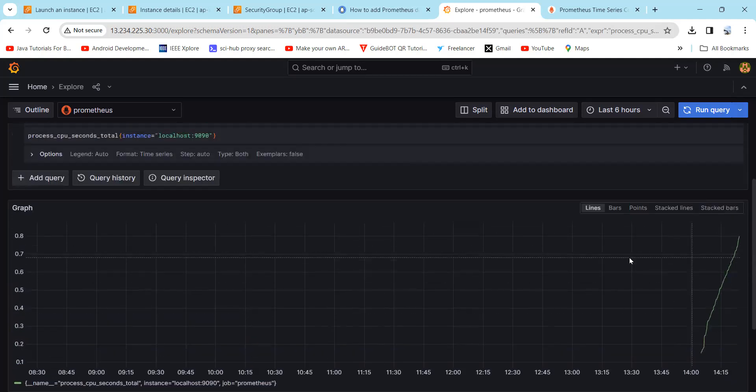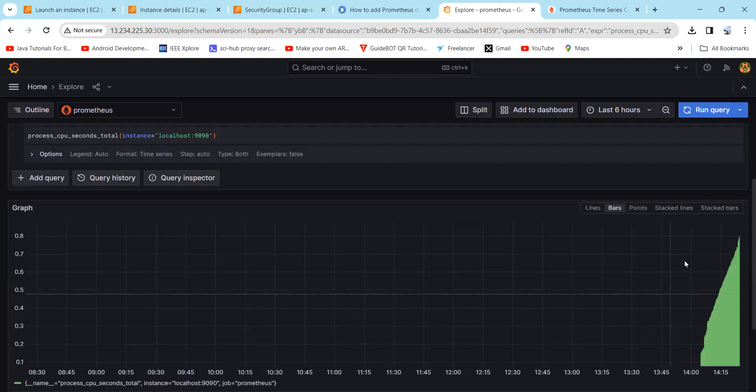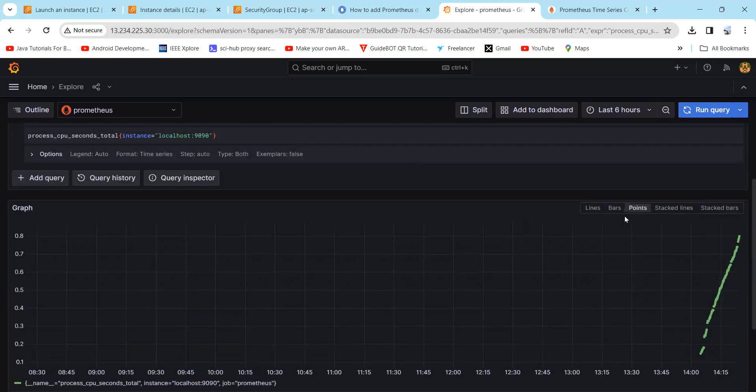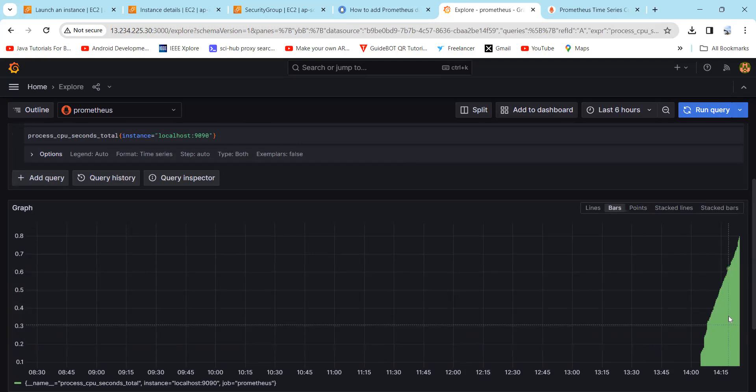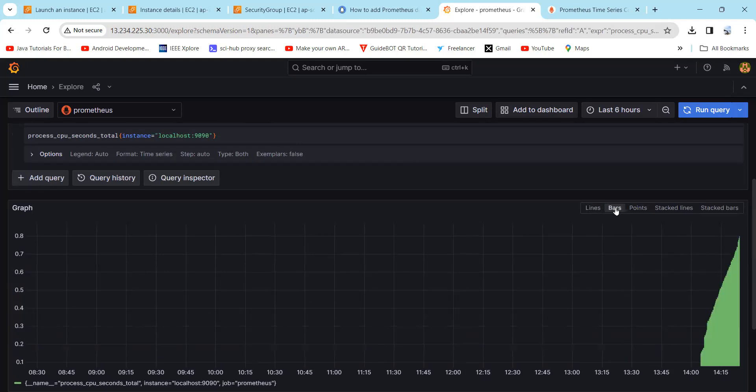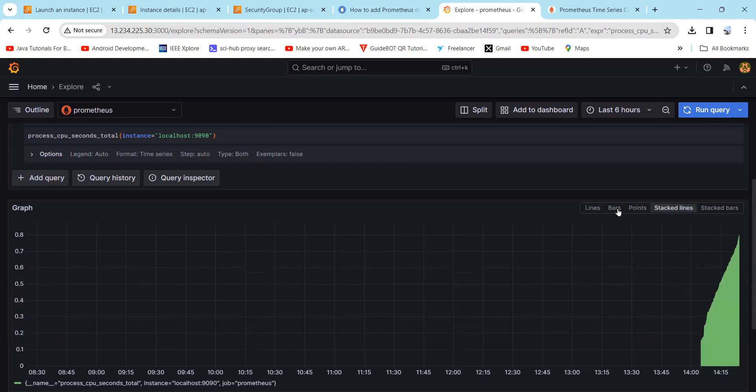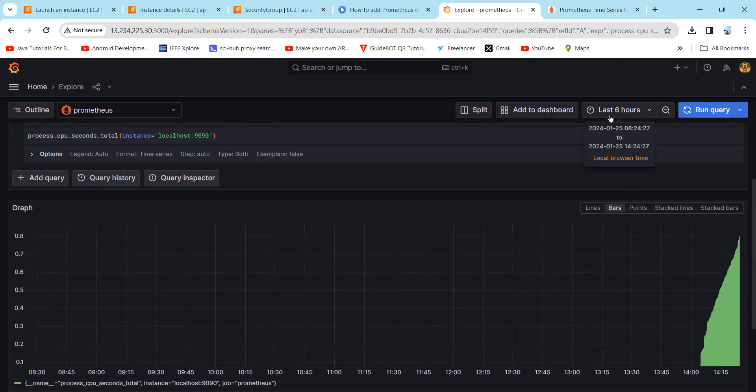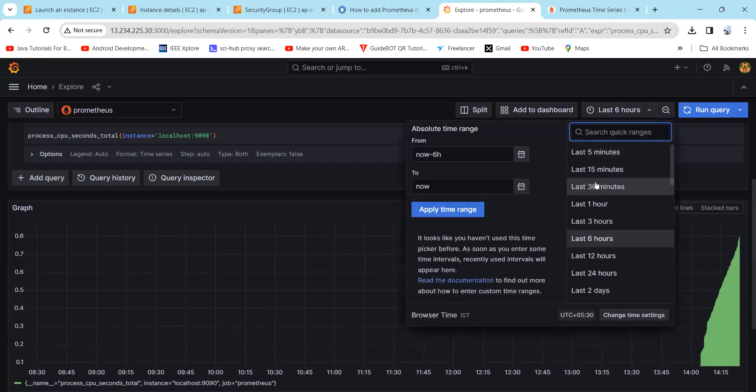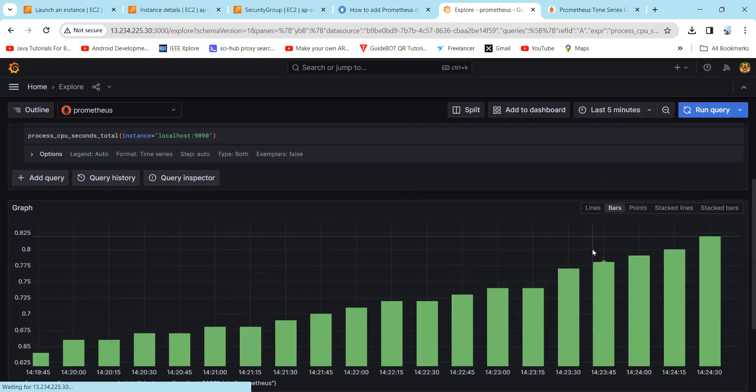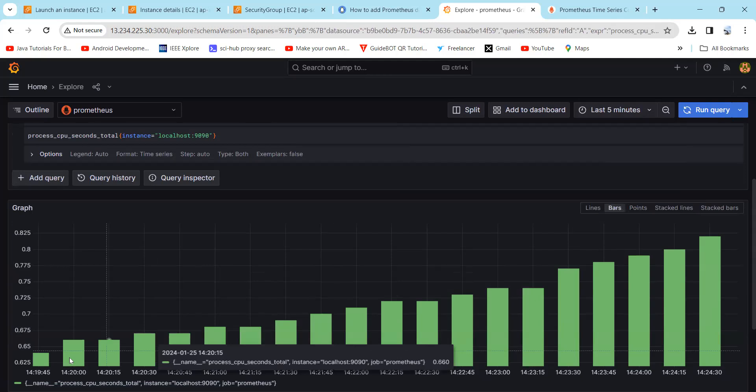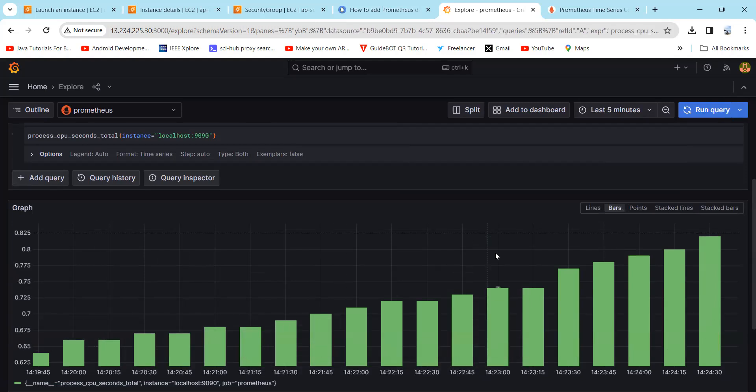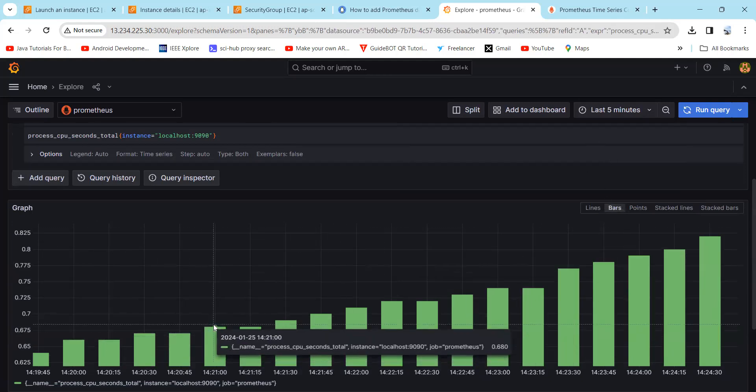Here you can see the graph. Here you can select line, bars, and points according to your requirement. If you select five minutes, here you can see the graph of five minutes.